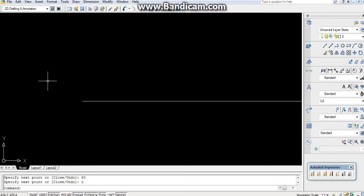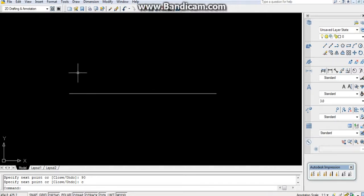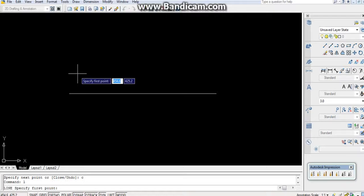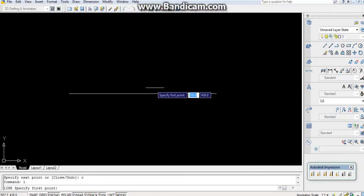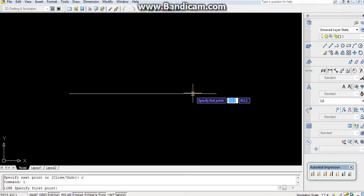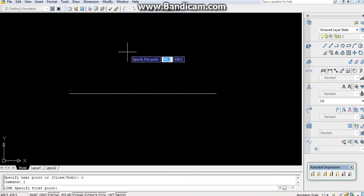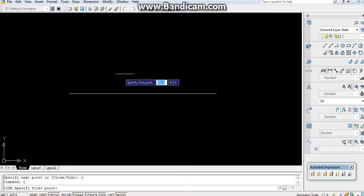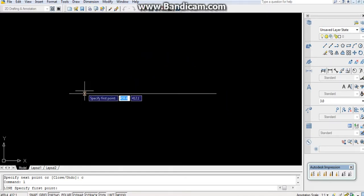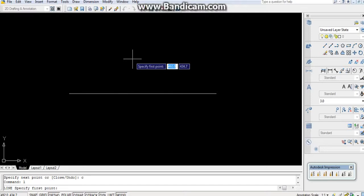Now if you have to make an inclined line using the LINE command, type L and Enter. Remember that in AutoCAD the angle goes in this direction: 0, 90, 180, and so on — counterclockwise from the right.